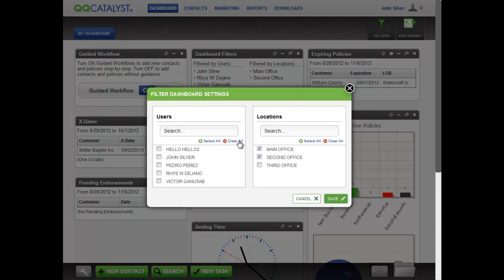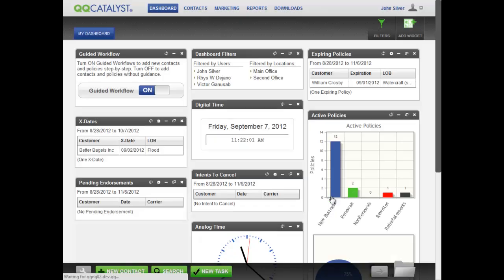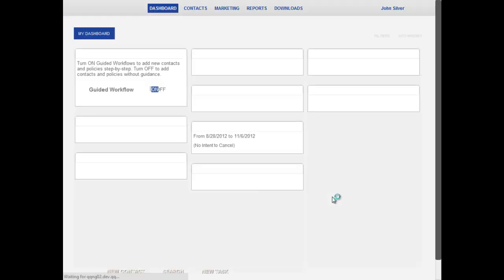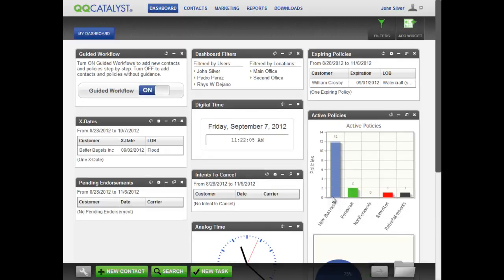If you only want to see data for specific users and or specific locations, you can Clear All and then select the users and locations you want. Make your dashboard the productivity tool that you need it to be.